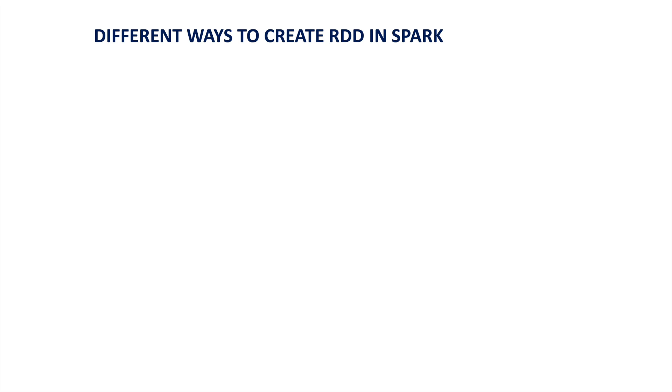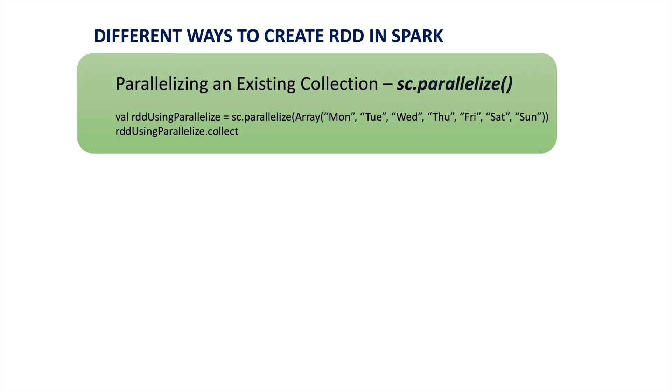Basically there are three ways to create an RDD in Apache Spark. The first way is by using parallelized collection. In Java or Python or Scala, whatever the language we use, we have a collection which can be a set or an array or a list or sequence and we can convert that to an RDD using the parallelize function in Spark.